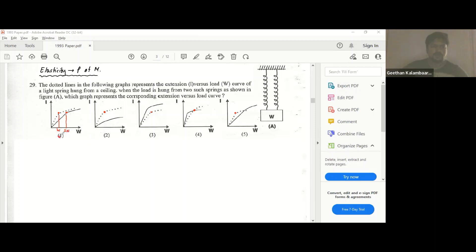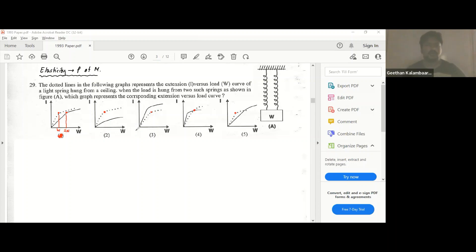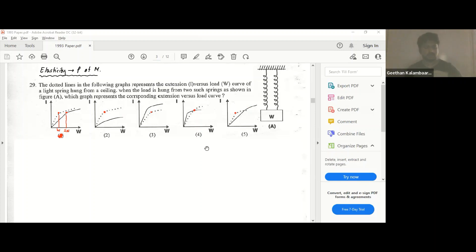This is the only graph which shows that when you have two springs, to come to that same significant point it takes two times the weight. Some of the other graphs don't reach that extension, one comes with a lower force, and another shows the point shifted upward which is wrong. So answer A is the best answer.